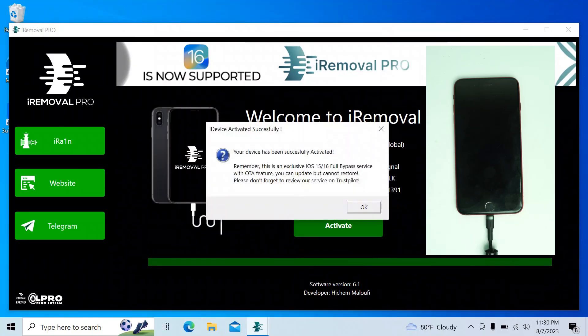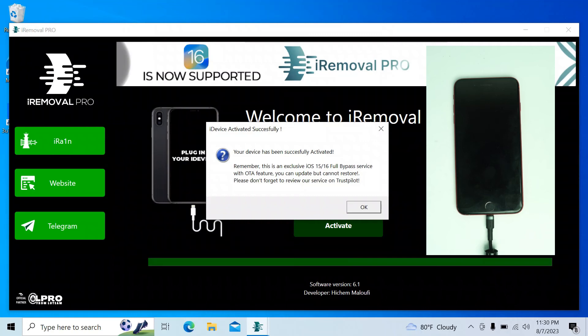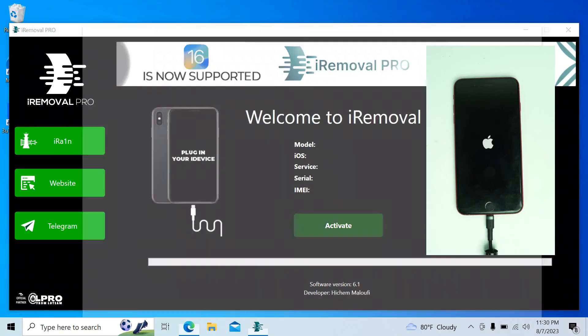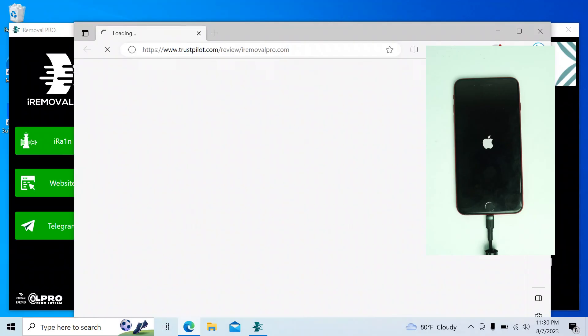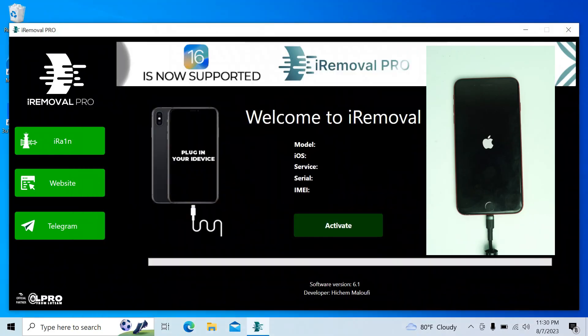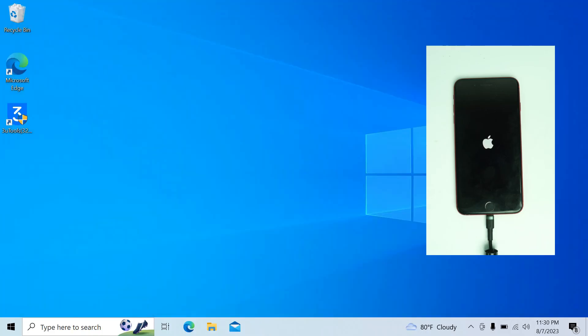The message is 'iDevice activated successfully. Your device has been activated successfully.' So let's see my device, it's booting, it's opening. I close the tool now, it's not necessary.